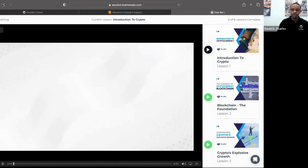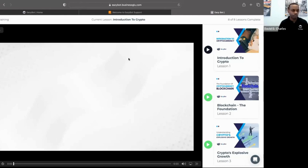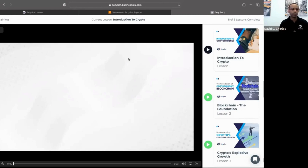This is a great tool recognizing that a lot of the people you're introducing to EasyBot are brand new to crypto and have questions you may not have answers to. This is a great way to help them get introduced to the world of cryptocurrency, understand where EasyBot fits, and help them fit into this revolution that's happening.